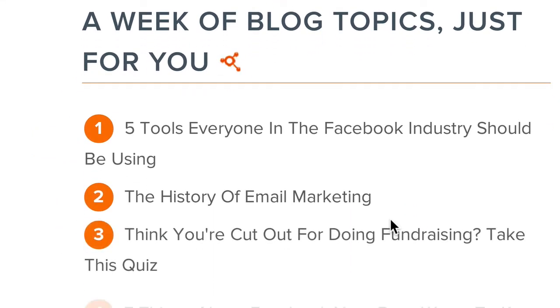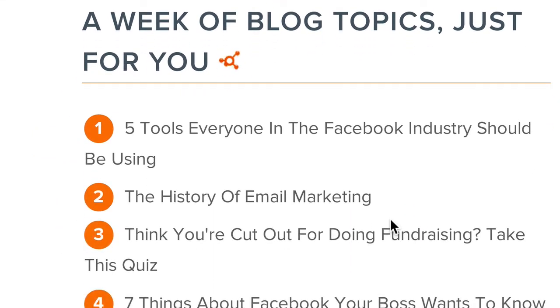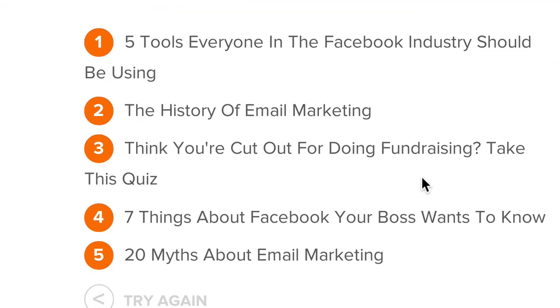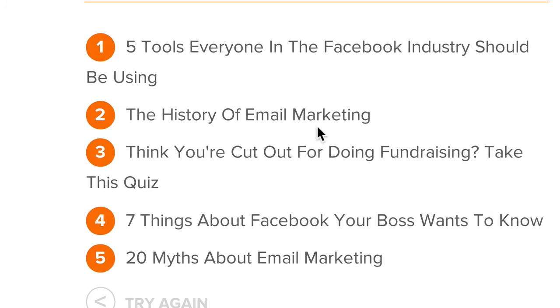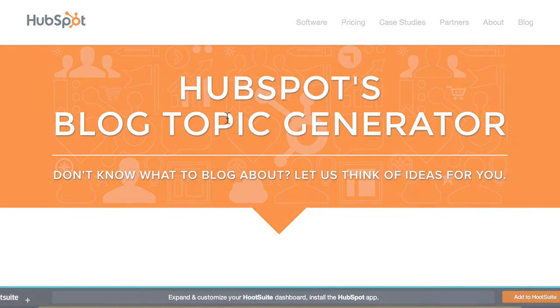HubSpot starts giving me some ideas. This is a great tool if you're stuck. These titles may not be what you use in the end, but this can maybe get you going in the right direction. Check it out — it's definitely worth your time.